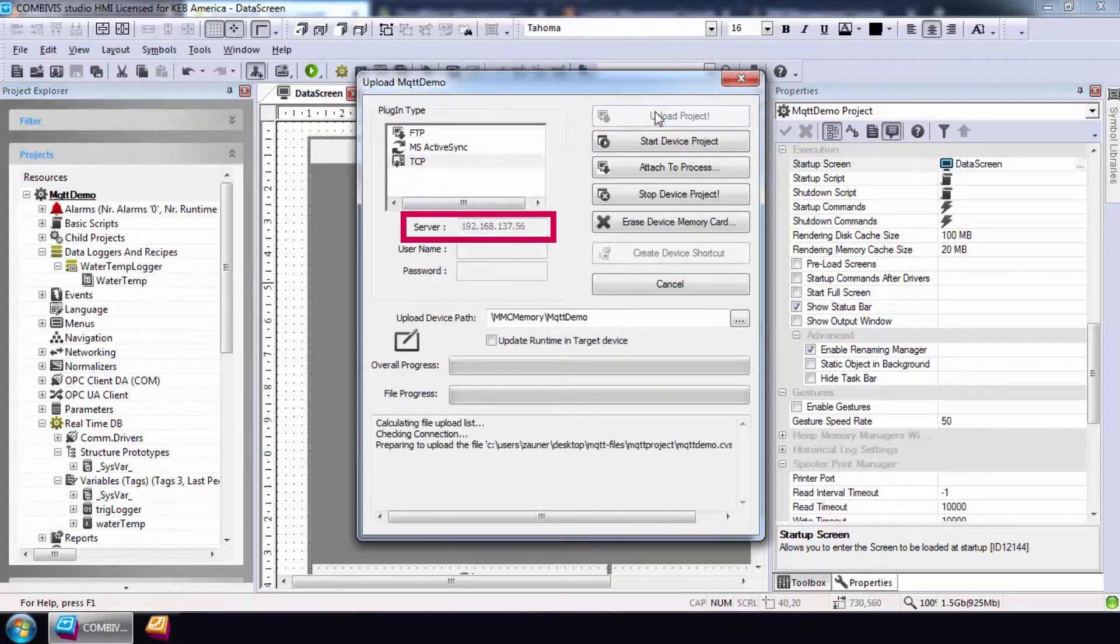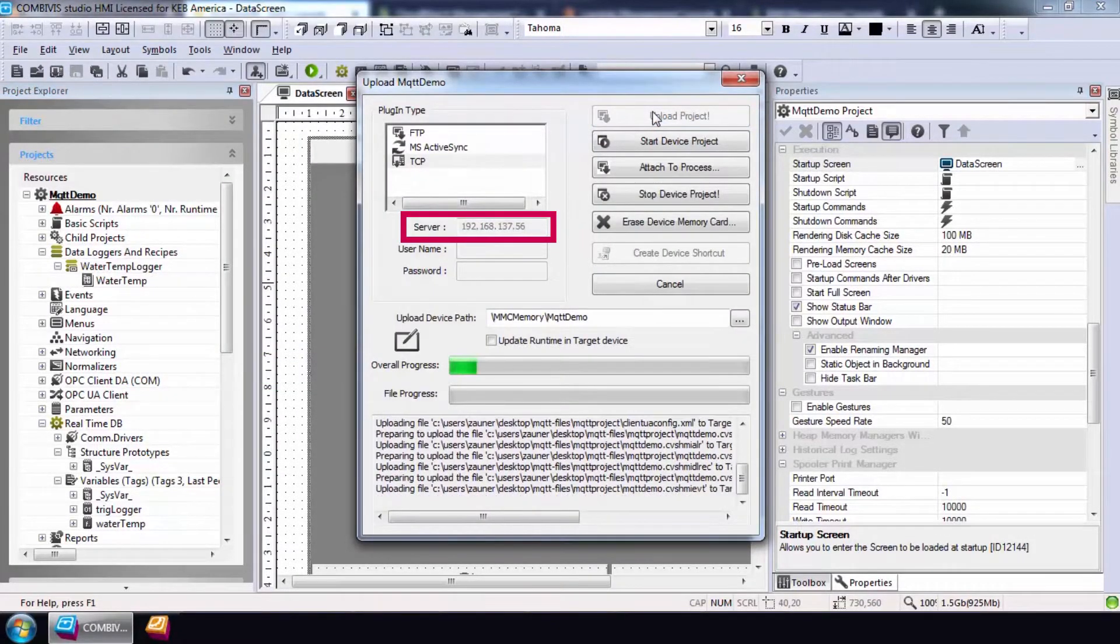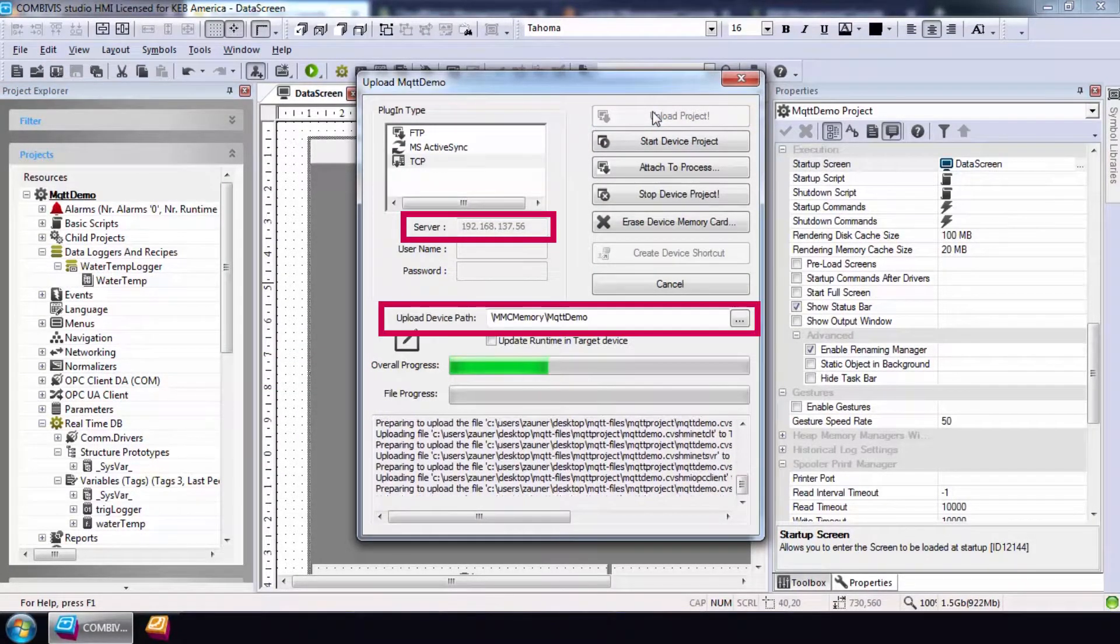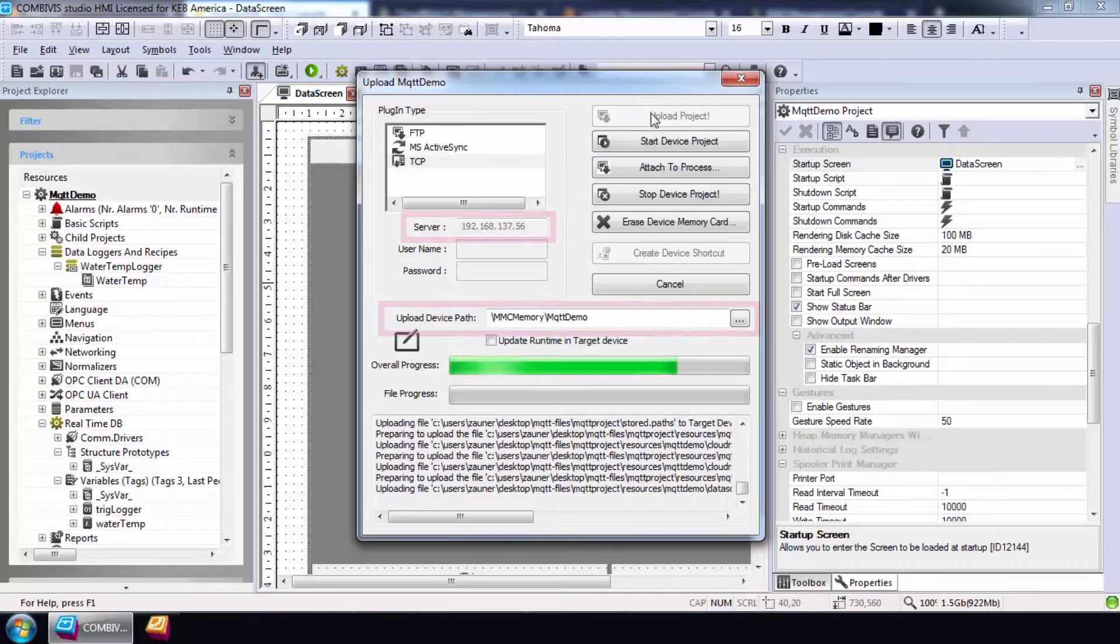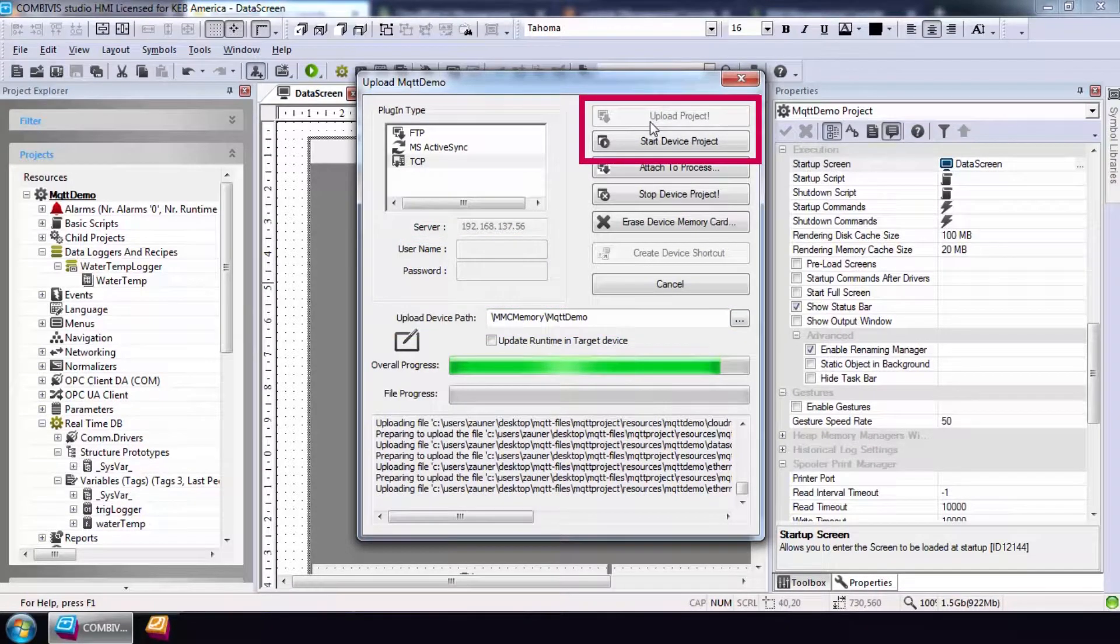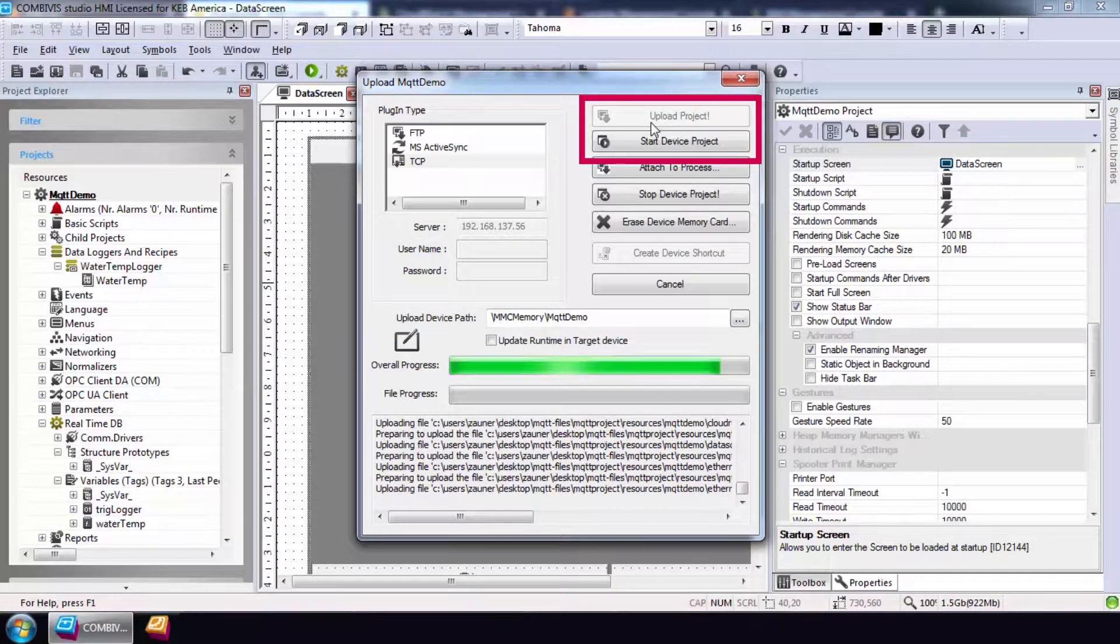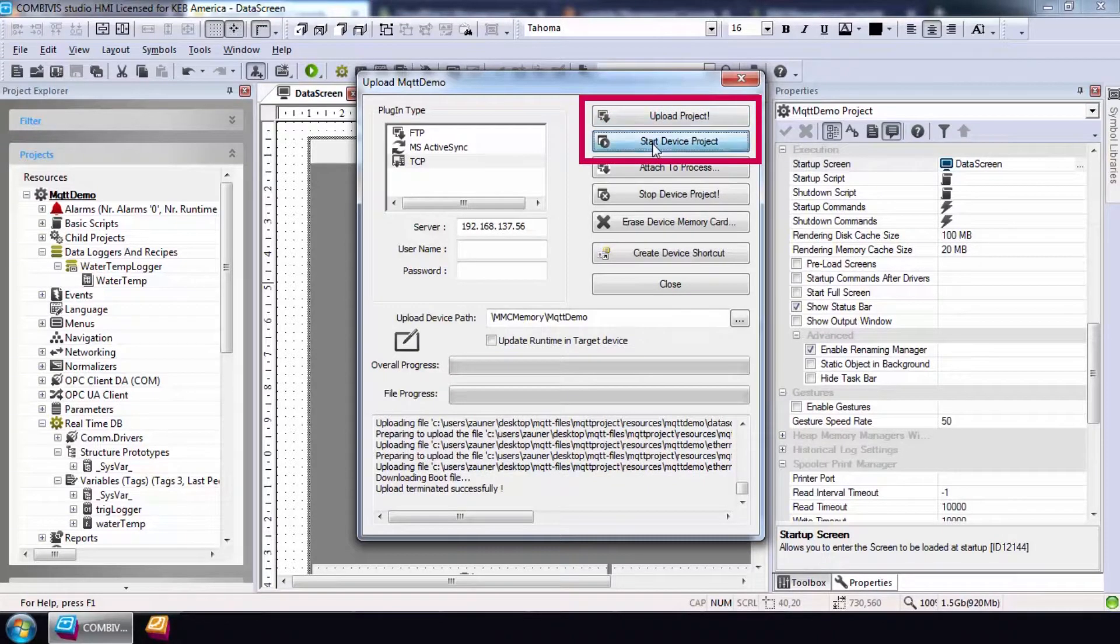Enter the IP address of the router and the desired path for the project and select upload. After the upload is complete, select start device project.